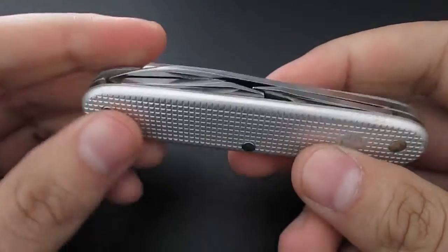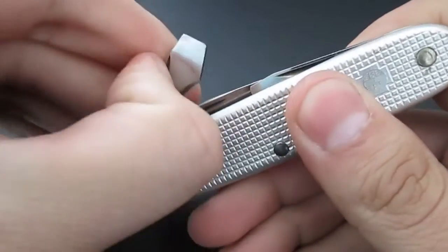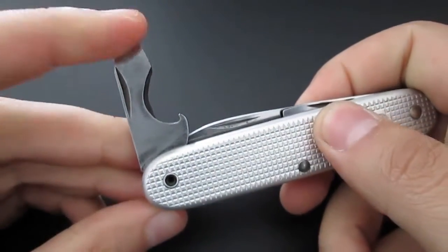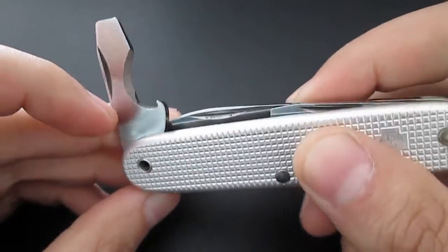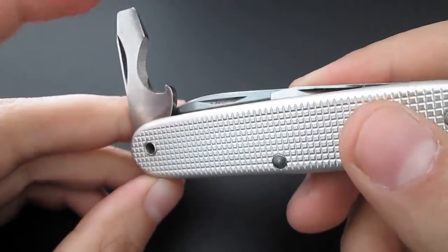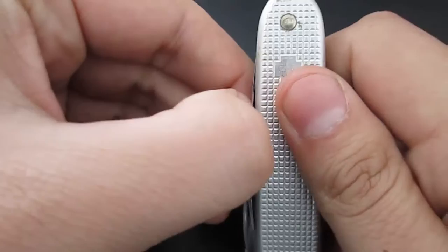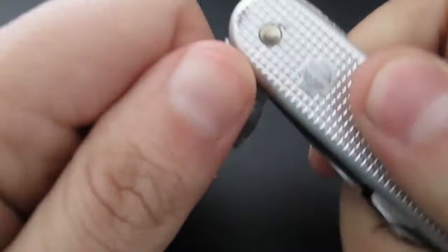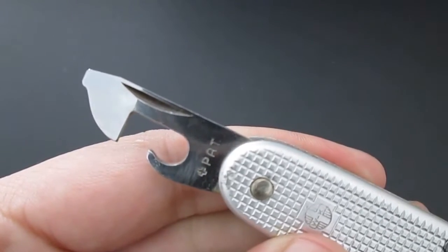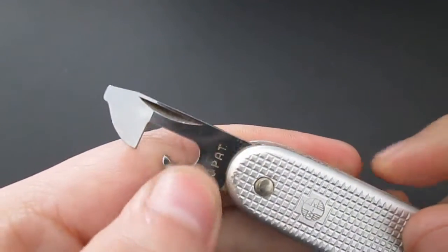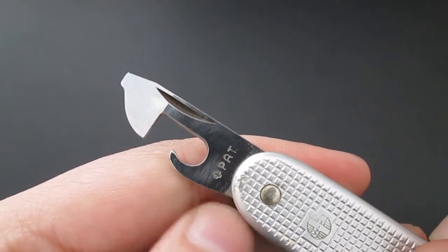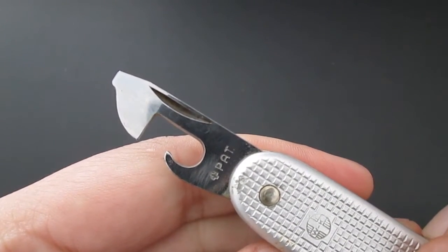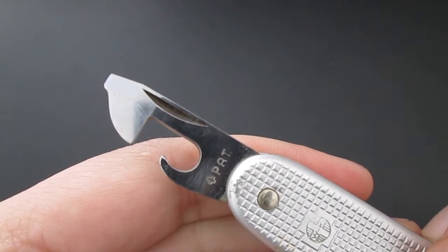On this side you will find a little flathead screwdriver cap lifter, and on this side you will find a can opener with this stamp here, plus pad.